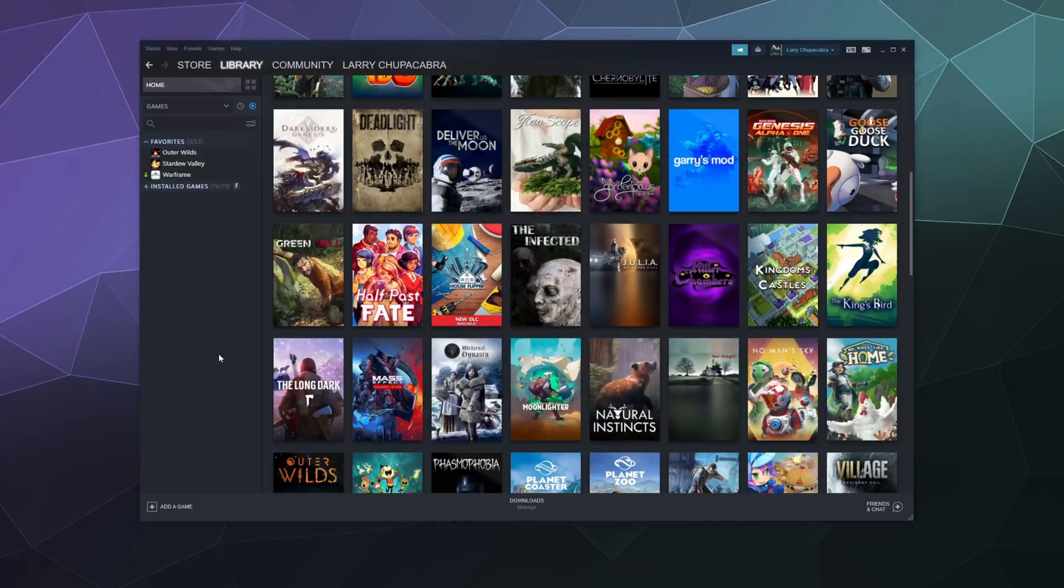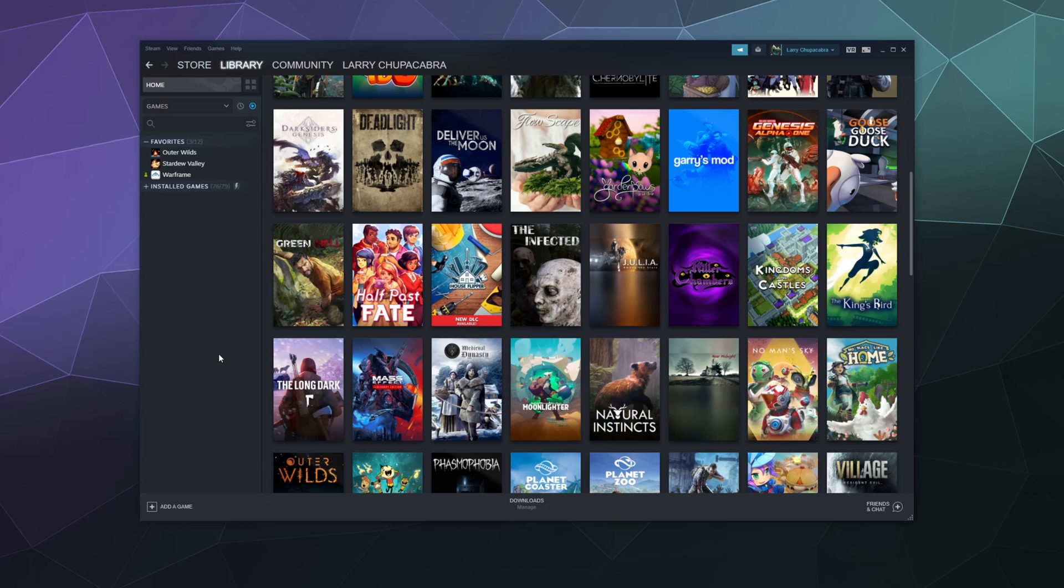All right, welcome back ladies and gentlemen to the Chupacabra Tutorials channel. I'm your host Larry, and today I'm going to show you how you can hook up your PS5 controller to your Windows PC and then use Steam's built-in drivers in order to get it working so you can use it to play all of your favorite games.